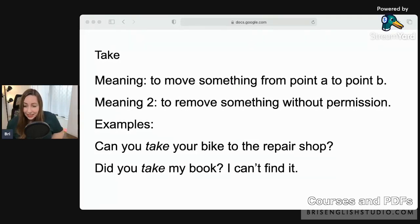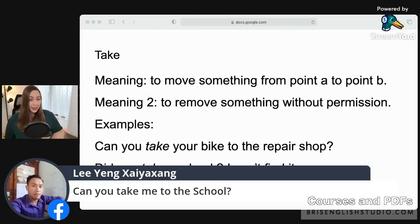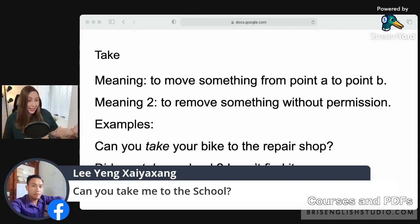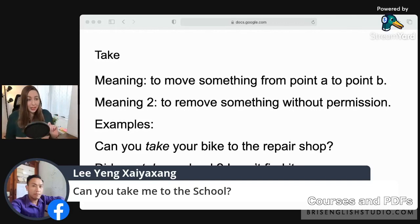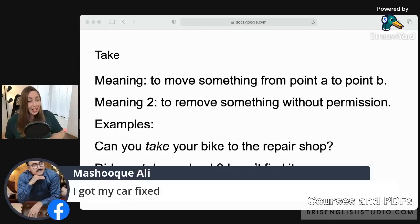A student asked: 'Can you take me to the school?' Quick note: if you're talking about your regular school that you always attend, we don't use 'the.' We say 'Can you take me to school today?' Also, 'I got my car fixed' — this uses 'get' for having something done by someone else.